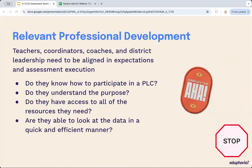Finally, the last step: professional development. PD can be created and delivered locally — typically the best option because it includes local context — or outsourced through a service center or third-party PD delivery. Ask: do all stakeholders know how to participate in a PLC or your process? Do they understand the purpose of the assessment and the time to evaluate data? Do they have access to resources and the ability to look at data quickly and efficiently?